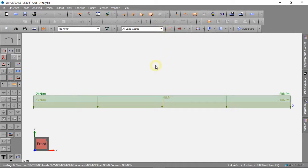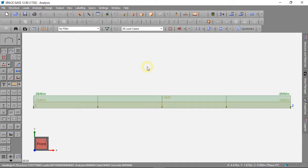In the Australian Standard, we must design for different loads at the same time. We also make our loads bigger to make a safe design. In SpaceGass we can do this too.